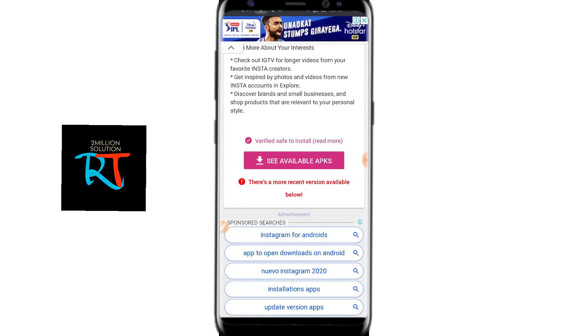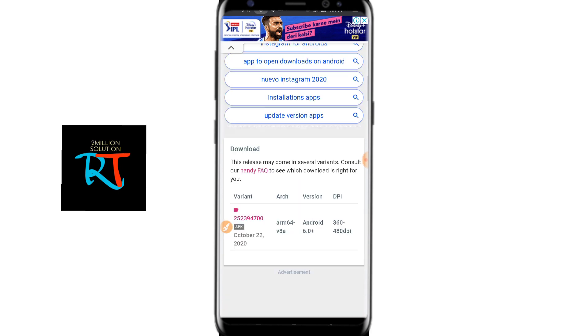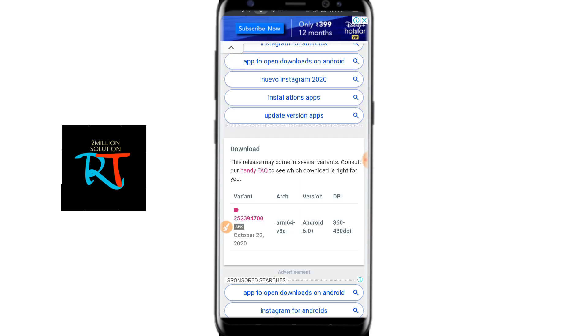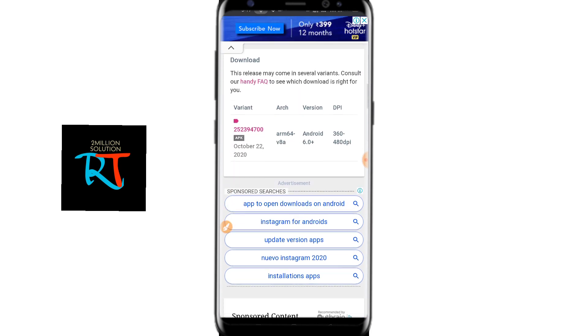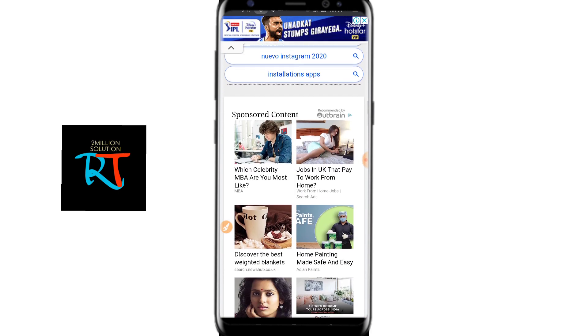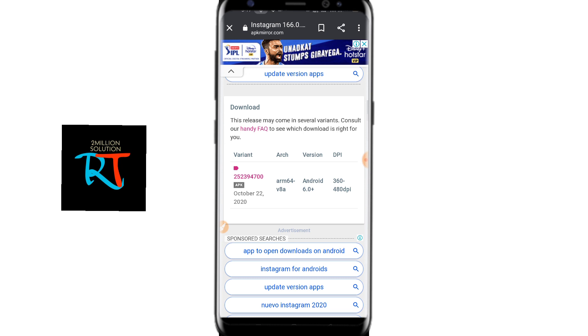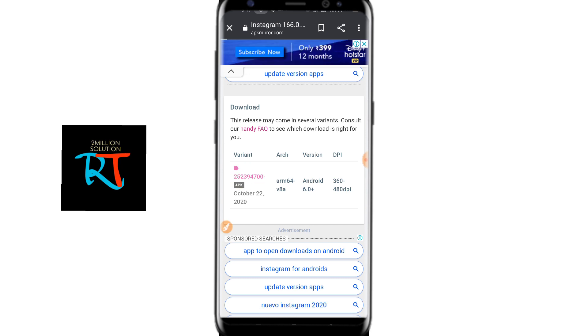Here you can see 'See available APK.' Just simply click here, and then you can see there will be a number 25239. You have to press here.